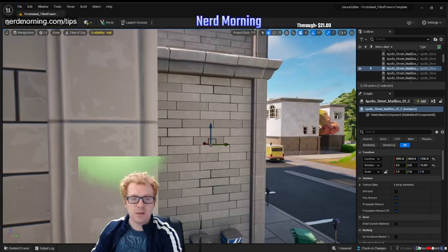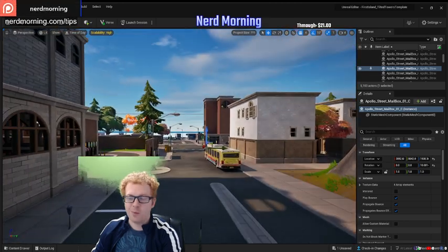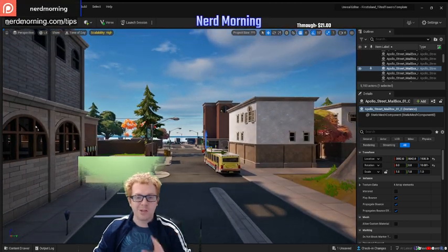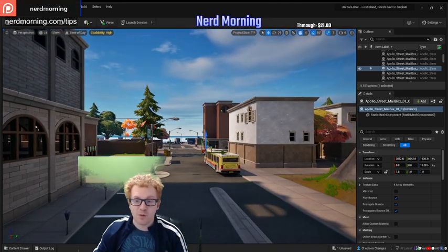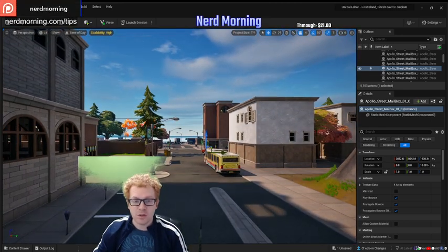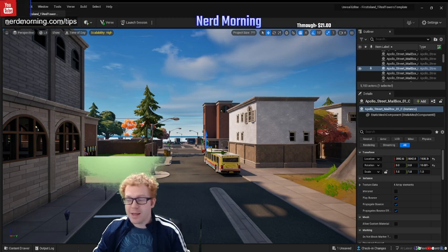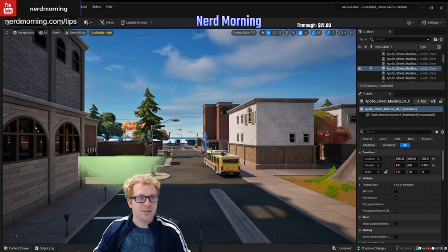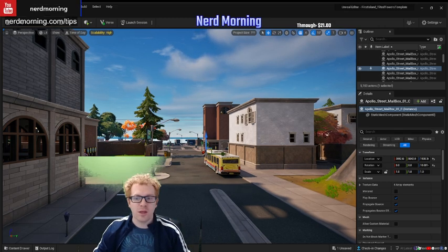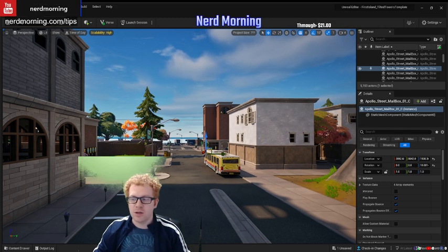But this is one of the key things you have to be able to figure out how to do in order to be able to do anything else inside of the Unreal Engine.